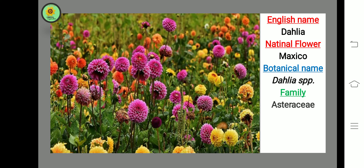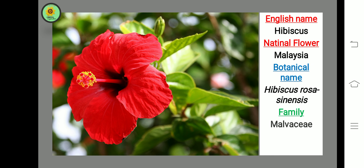Next flower is Hibiscus, botanical name Hibiscus rosa-sinensis, common name China Rose, family Malvaceae, national flower of Malaysia.